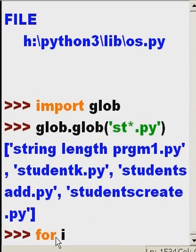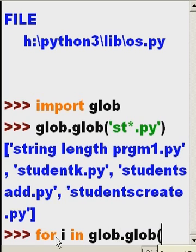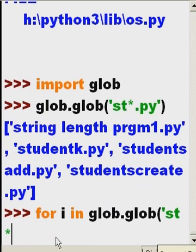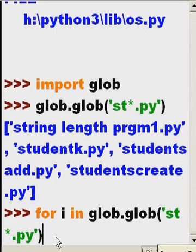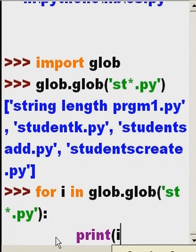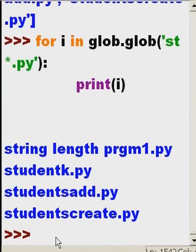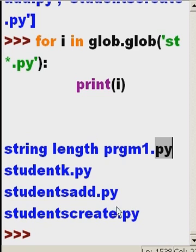I'd rather do it like this. Say for i in glob.glob, everything that starts with ST, rest of the characters, I don't care, star dot py, colon. For that, for all of that, print i. That should do it. And now we get a very neat listing of all the files that start with ST but end with py.